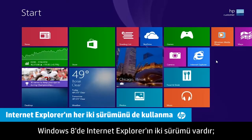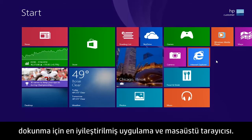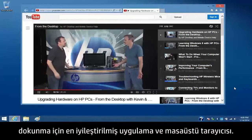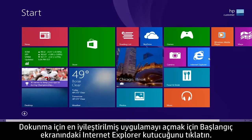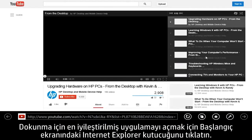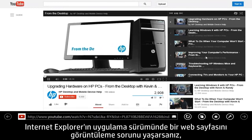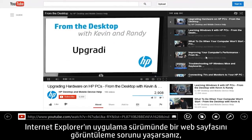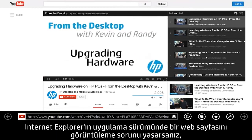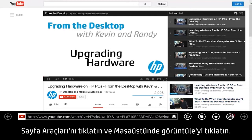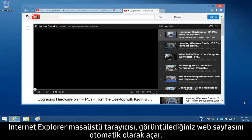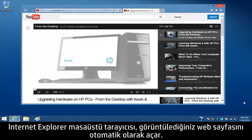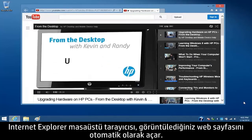There are two versions of Internet Explorer in Windows 8: the touch-optimized app and the desktop browser. To open the touch-optimized app, click the Internet Explorer tile on the start screen. If you have problems viewing a web page in the app version of Internet Explorer, click Page Tools and then click View in the Desktop. The Internet Explorer desktop browser automatically opens to the web page you were viewing.